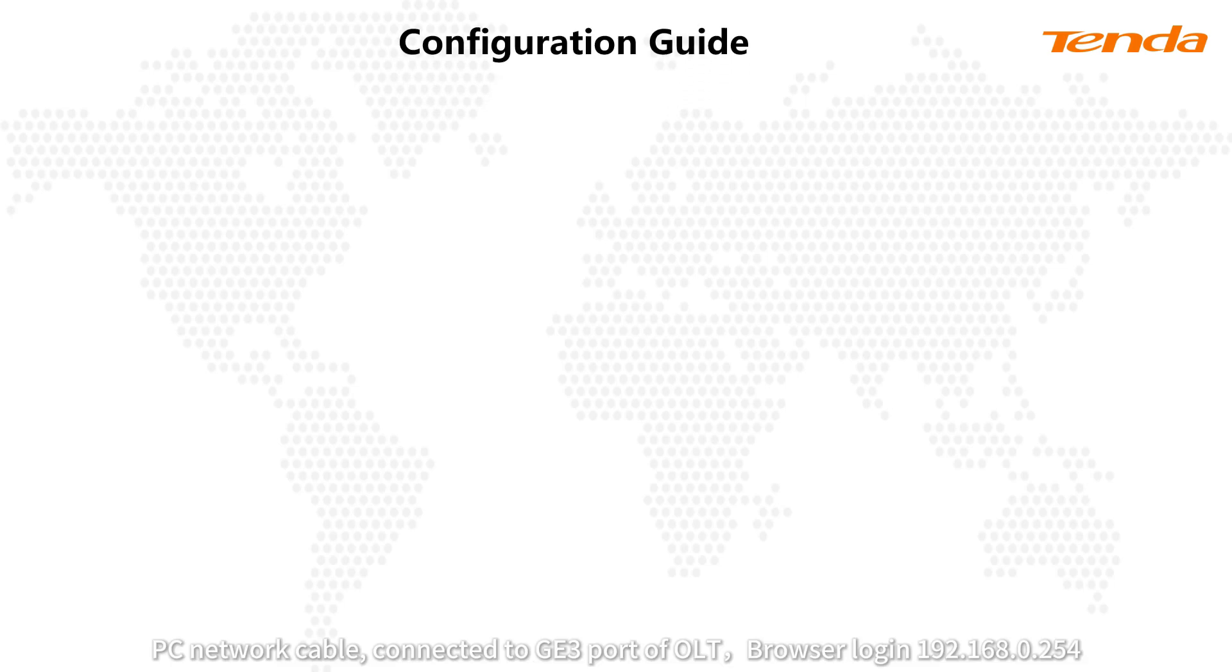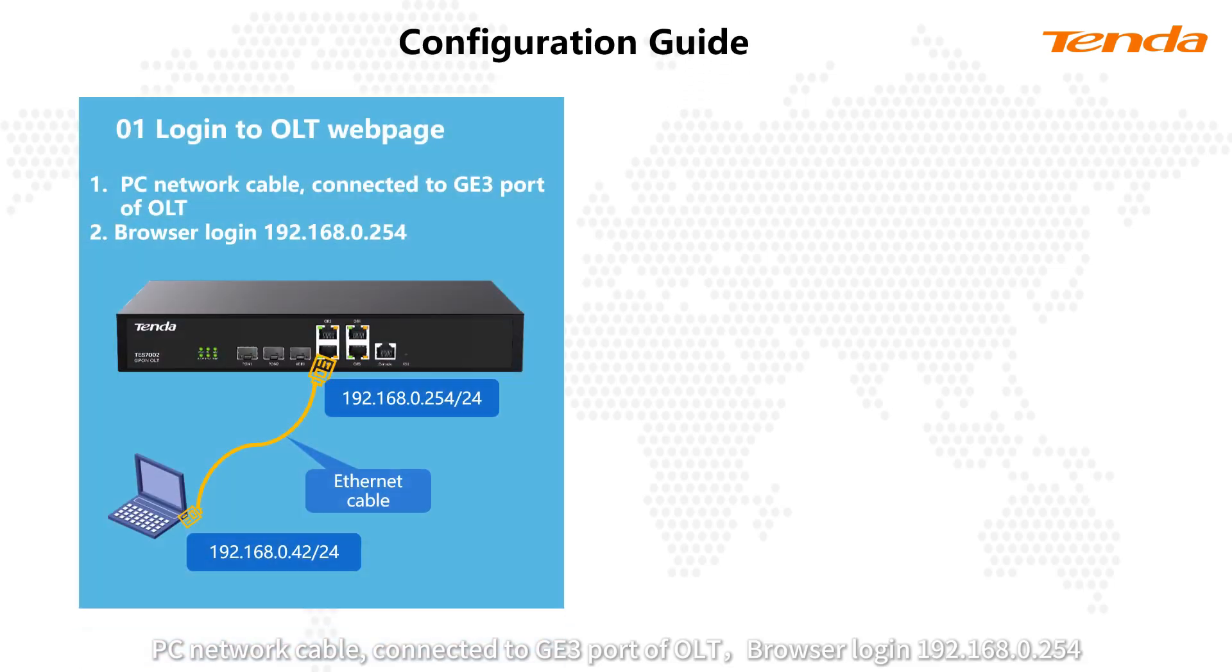PC network cable connected to GE3 port of OLT. Browser login 192.168.0.254.